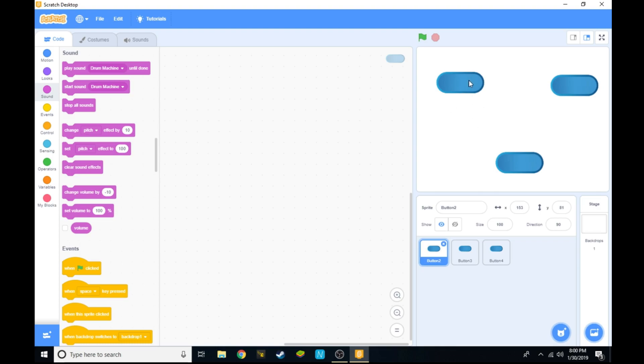What you're going to need are any number of sprites you want and each one is going to be a button, so whenever you click on it it'll play a specific sound.